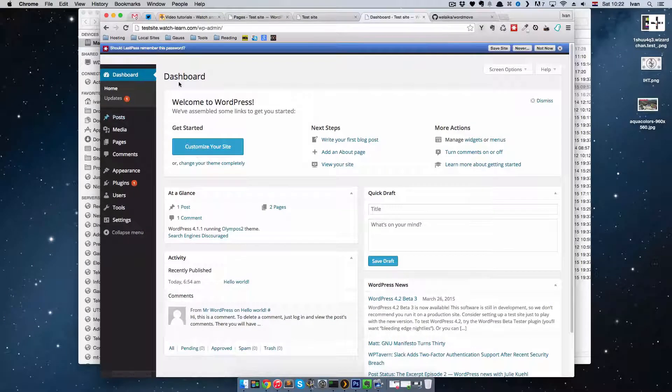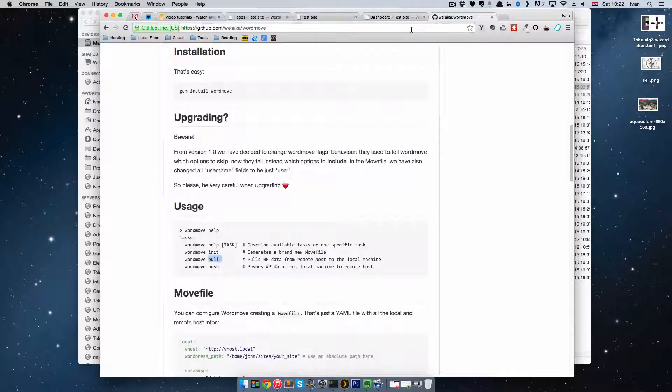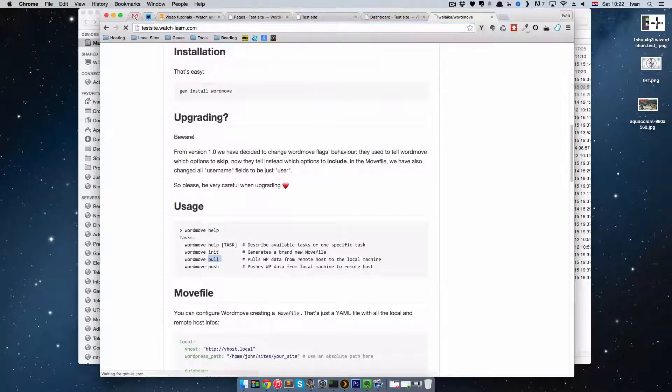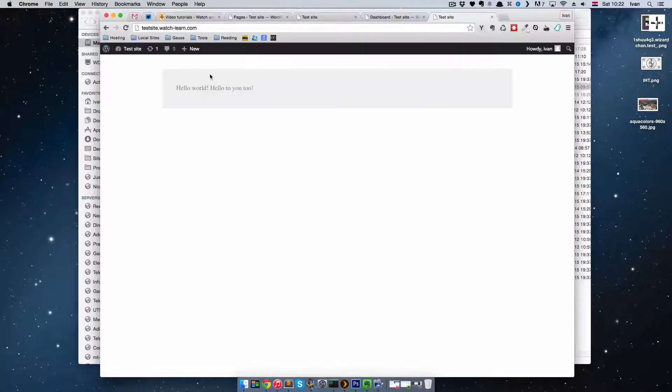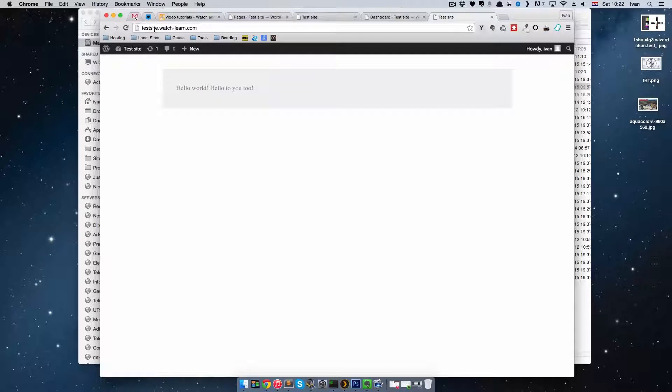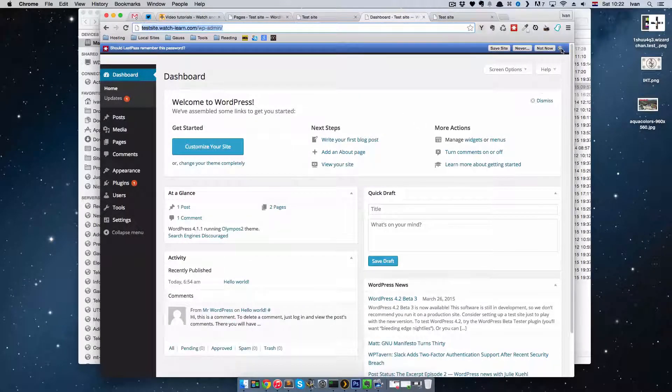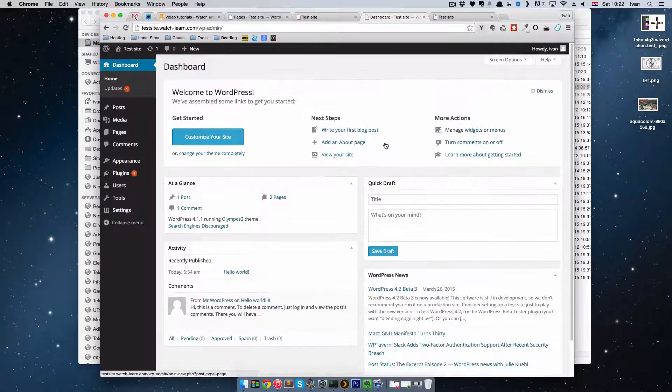And I'm in my WordPress site. If we go here, you can see this is our test site. So testsite.watchlearn.com. This is great. This is very good workflow.